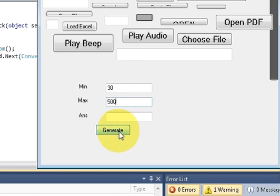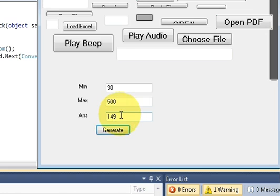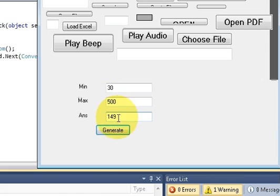And when I click this generate button it will give me a random number between 30 and 500. Any random number it will generate between 30 and 500.